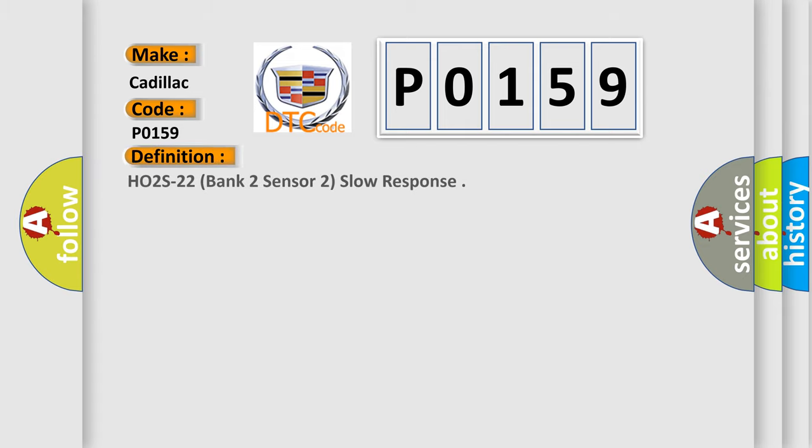The basic definition is HO2S22 Bank 2 Sensor 2 Slow Response.